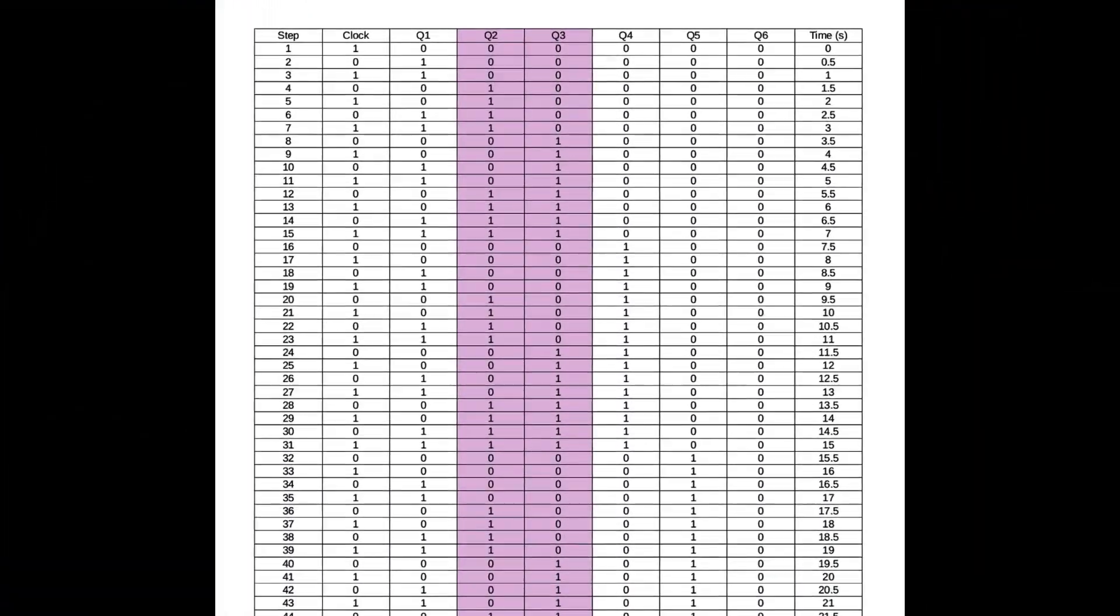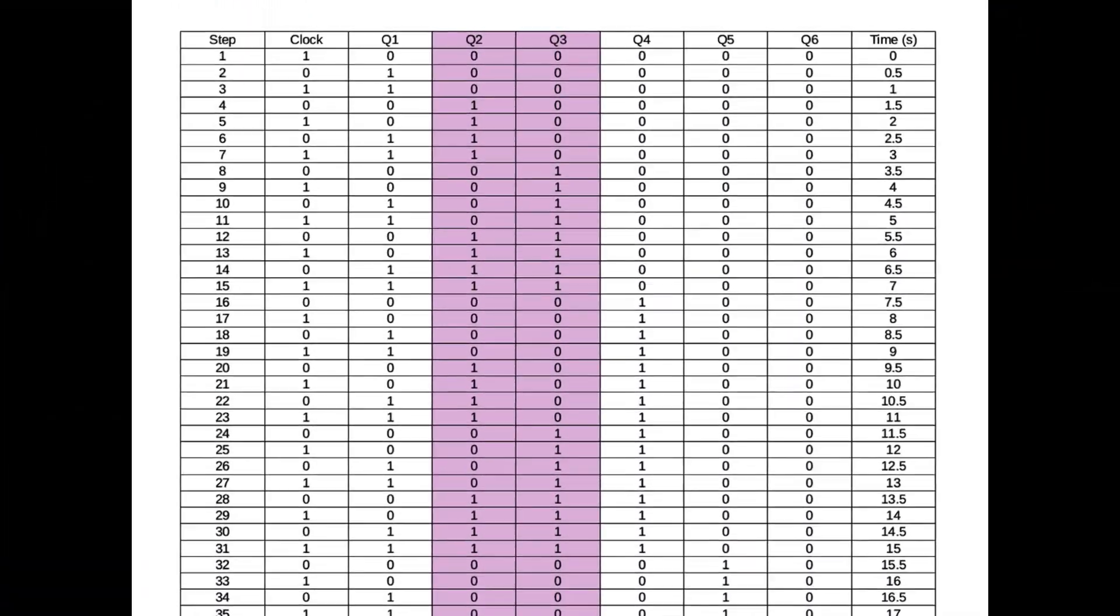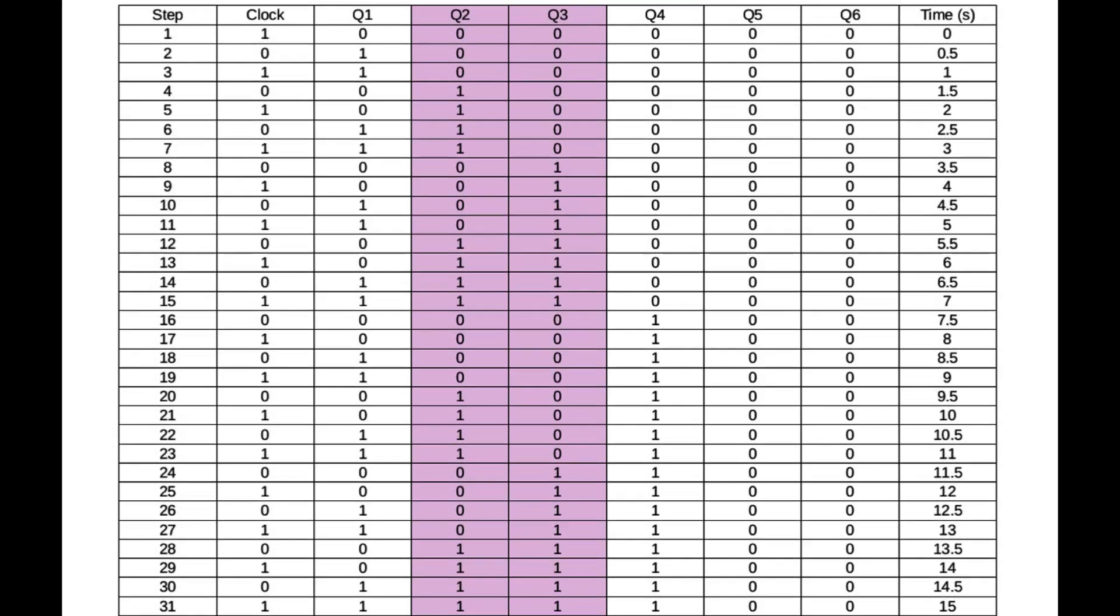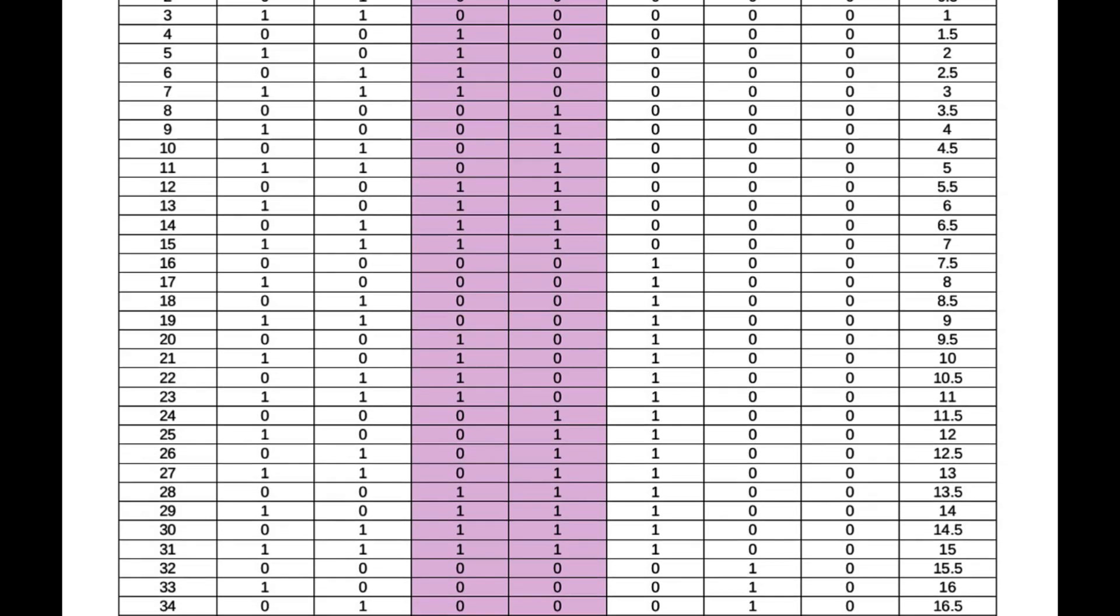The result was a spreadsheet. You can see the different steps - the clock signal coming in, what was happening at Q1, and Q2 and Q3 in the purple columns where I was filling in the blanks, then Q4, Q5, Q6, and the time on the right-hand side. It's pretty obvious you can see the patterns when it's all laid out like that.